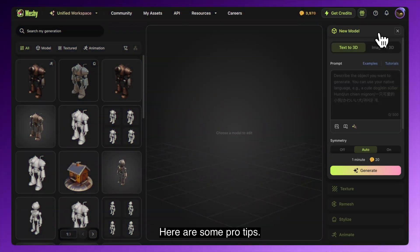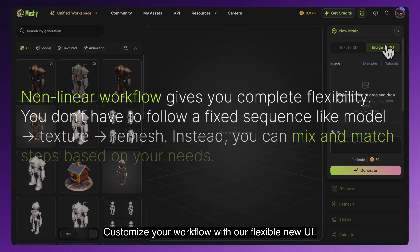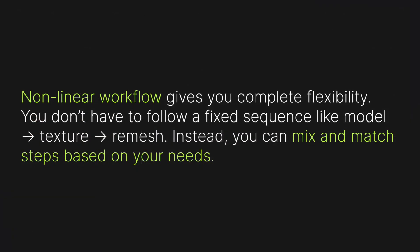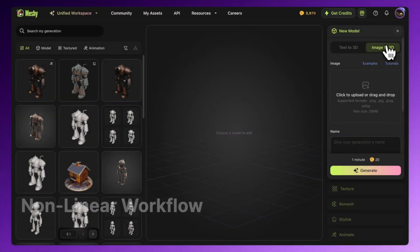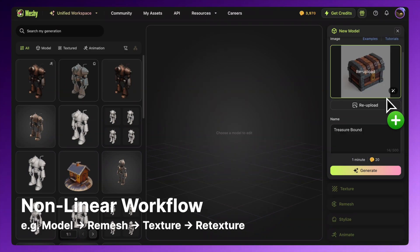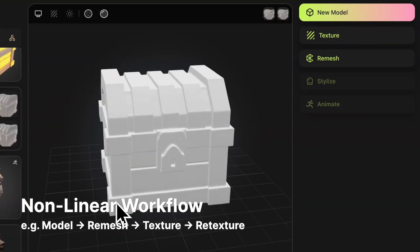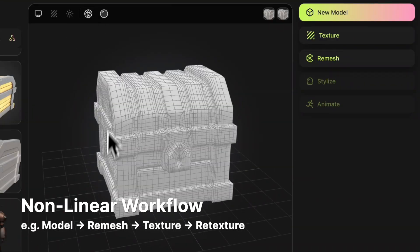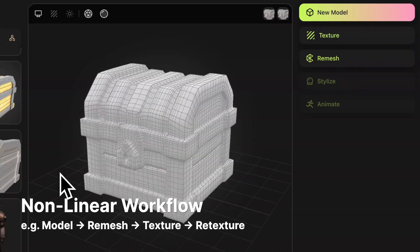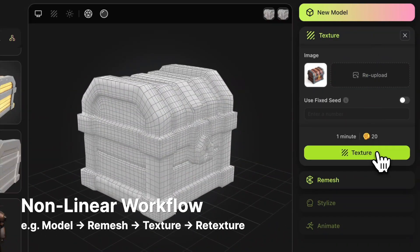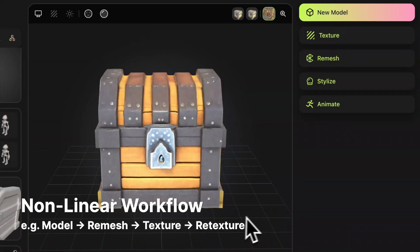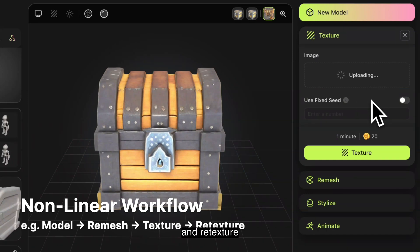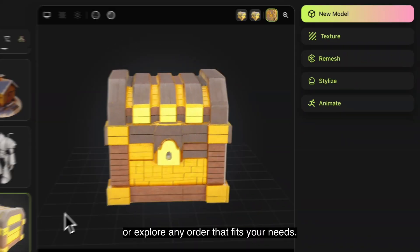Here are some pro tips. Customize your workflow with our flexible new UI. Try generating a model, remesh, texture, and retexture, or explore any order that fits your needs.